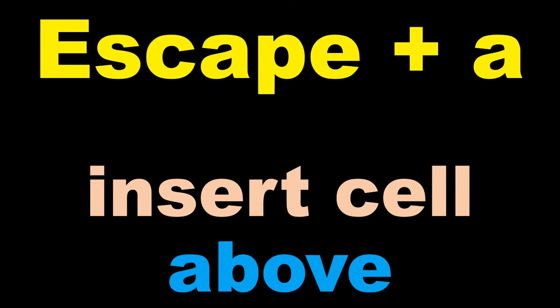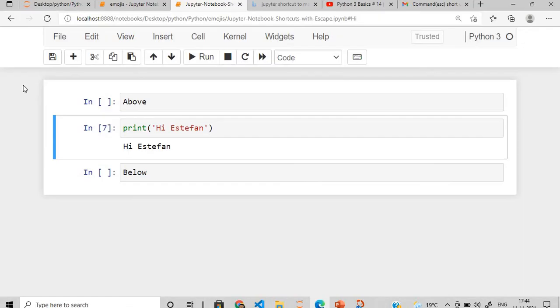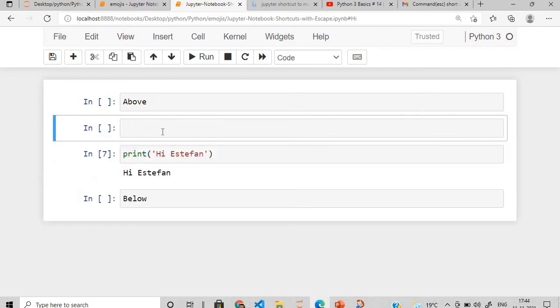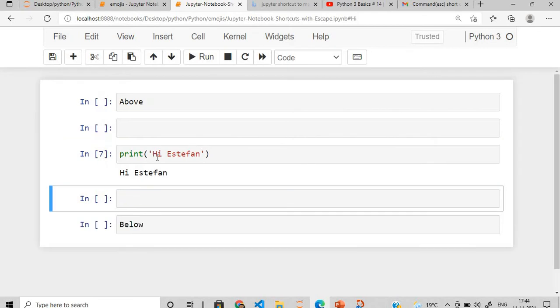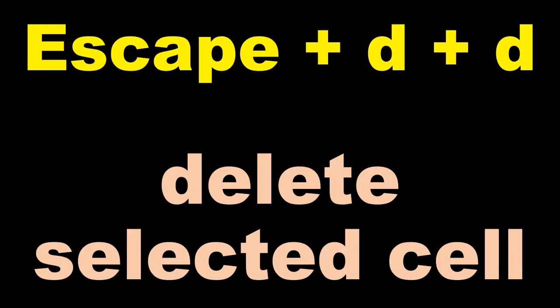Starting with the command mode shortcuts, the very first thing is we need to insert - how do we add a cell above the existing cell and below the existing cell? This is my existing code, I want to add one cell above this print statement. I'll say escape plus A, so this cell is added, and then I want to add one code after this, escape plus B. So one cell is added above using escape plus A and one is added below using escape plus B.